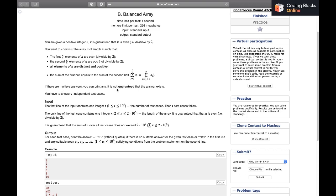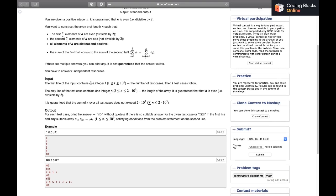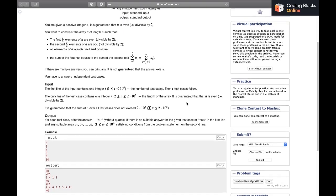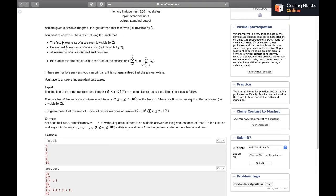We have to answer t independent test cases. The test cases can be from 1 to 10^4, n can be up to 2×10^5, and the total sum of n over all test cases will not exceed 2×10^5.